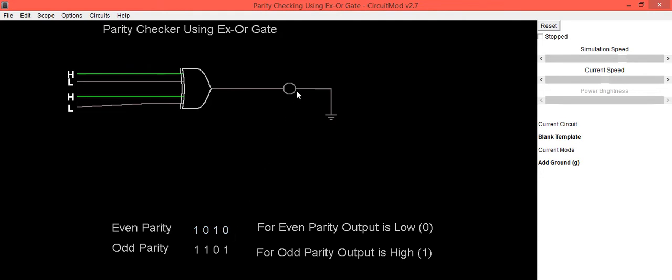you are getting output as 0. When you have data which consists of even number of 1s, output of XOR gate is 0 or low.